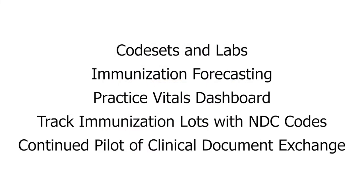During the PCC 814 release cycle, we updated code sets, LOINC tests, immunization forecasting, and made several improvements to the Practice Vitals dashboard. Also, PCC EHR can now track immunizations using NDC codes. And we continue to update and improve our clinical document exchange features in PCC EHR.